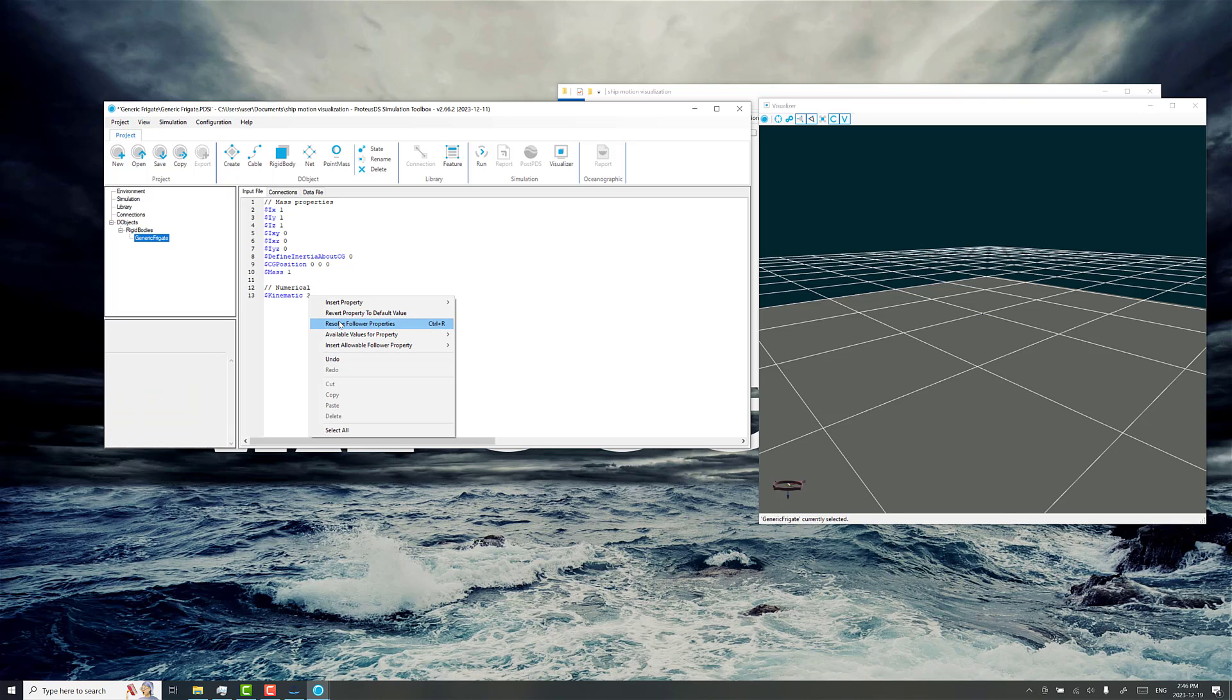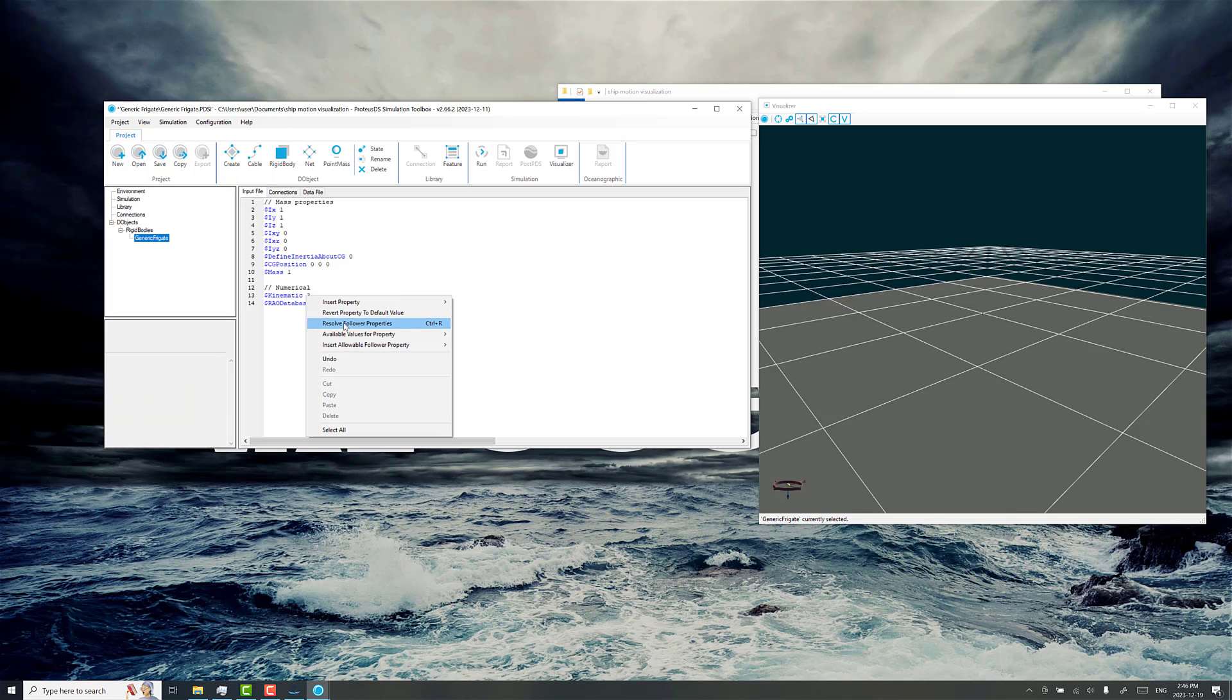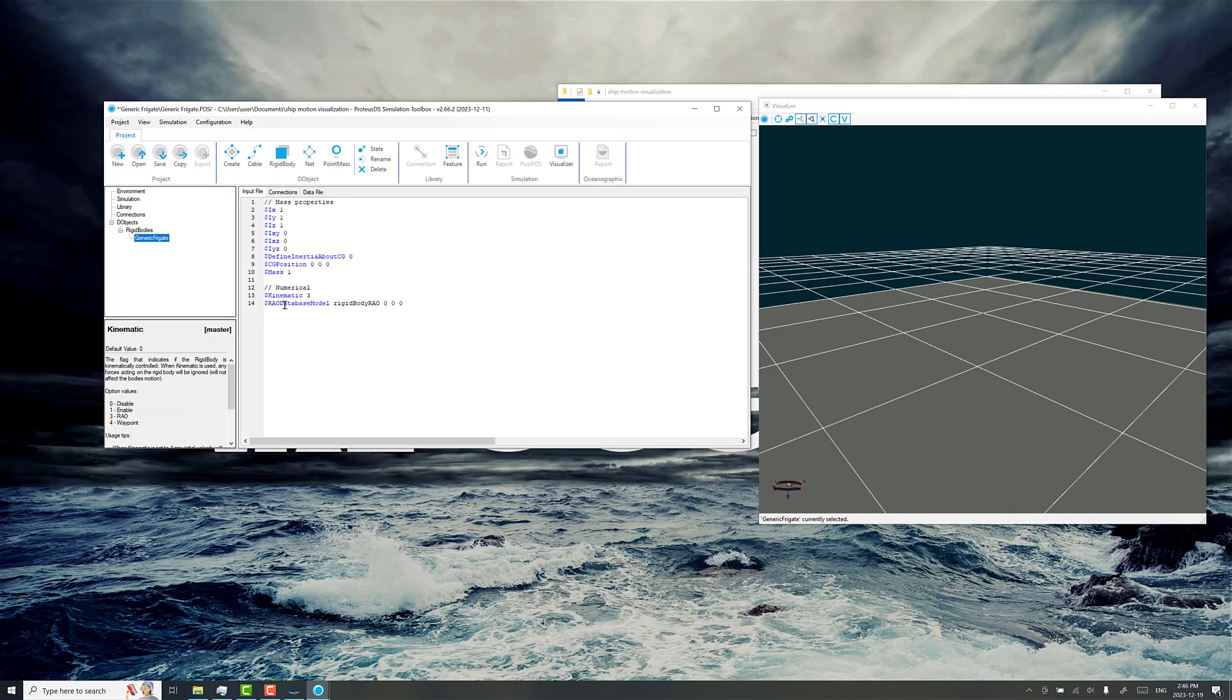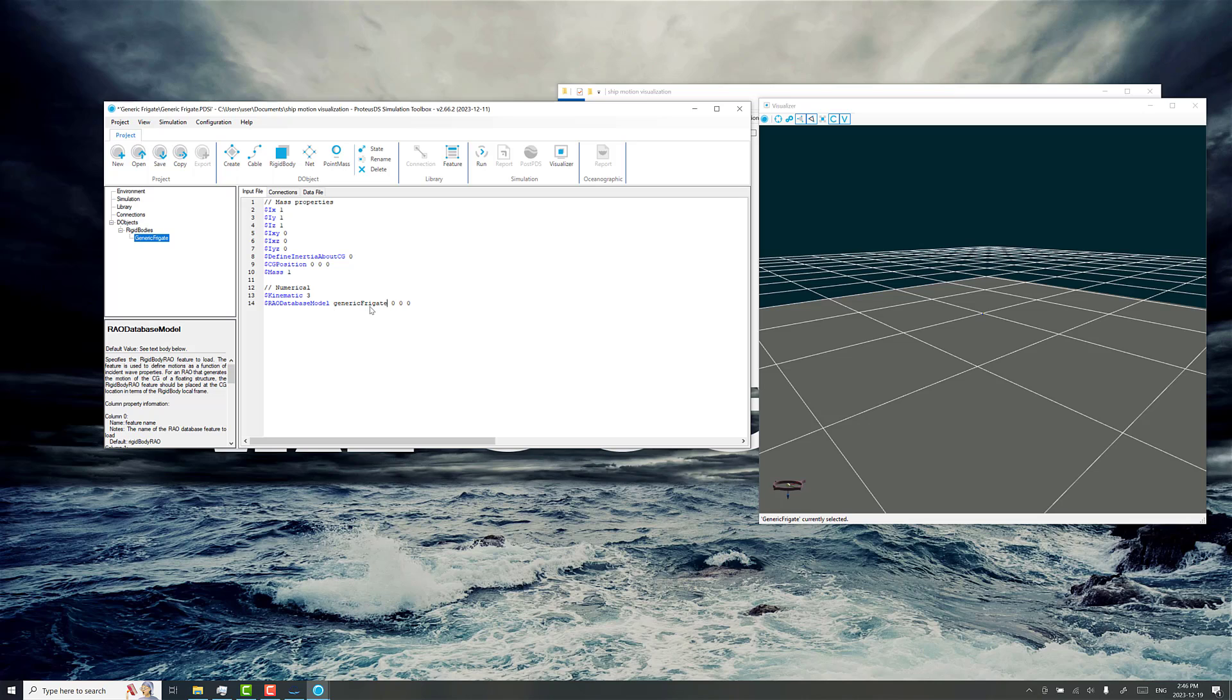If you right click and then click on resolve follower properties, it'll ask where's the RAO database file for this. This is a feature generic frigate. I'm just going to call it that for our library.